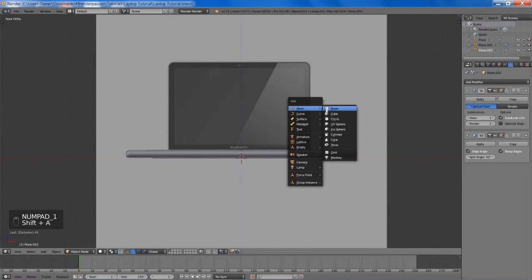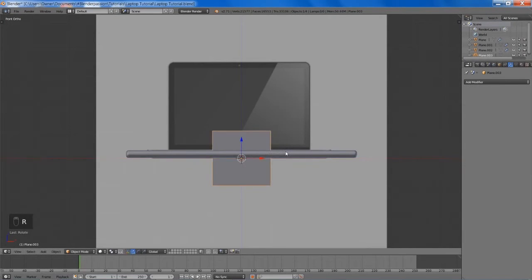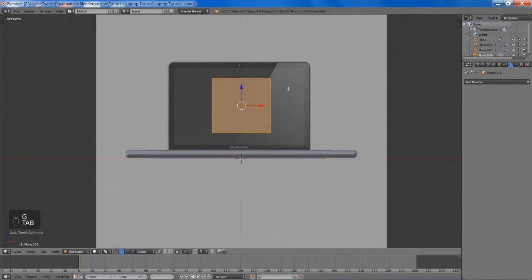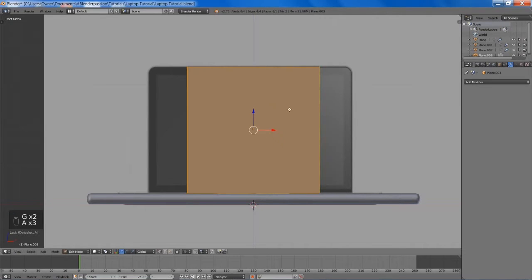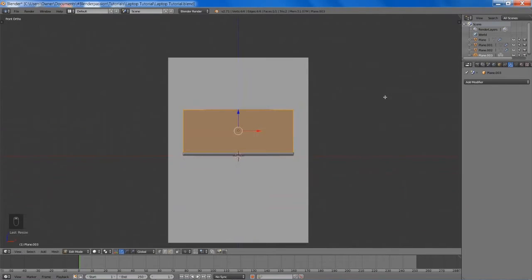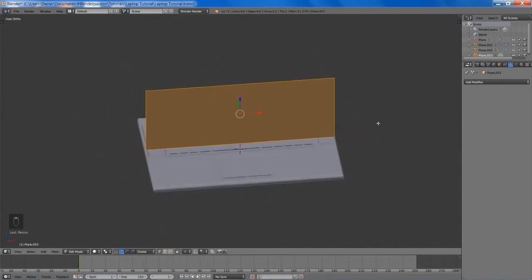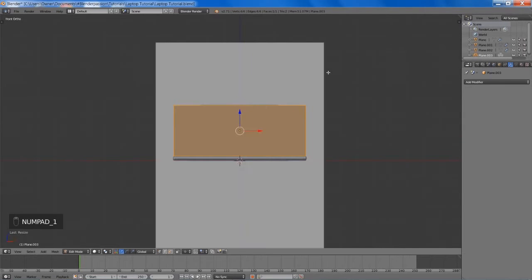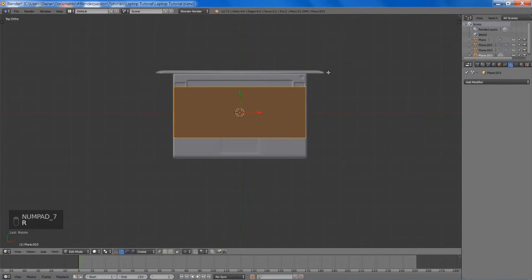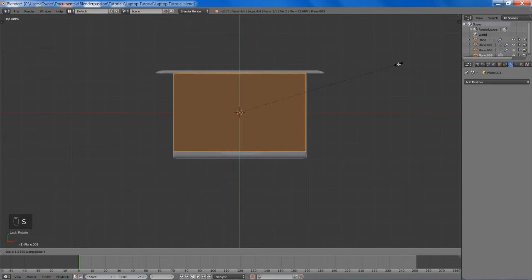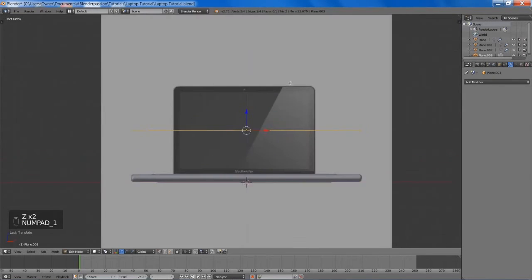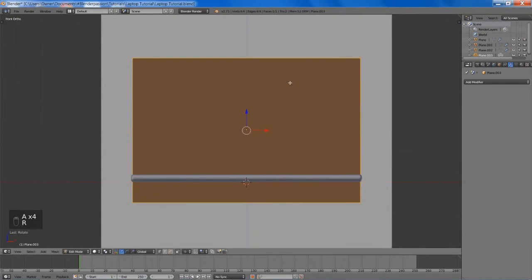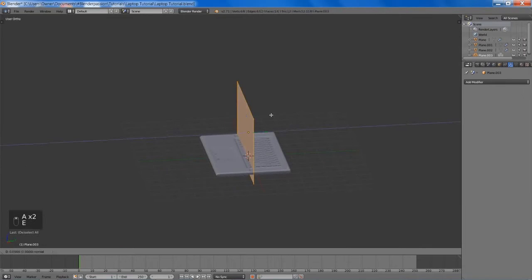Now we're going to add a plane and this will be for our screen. So apparently our vector image isn't completely orthographic, so I'm going to have to improvise a little here. We're just going to try to position it to the best of our abilities. Generally the size of the screen should match the size of our laptop base, so that's what I'll be going off.